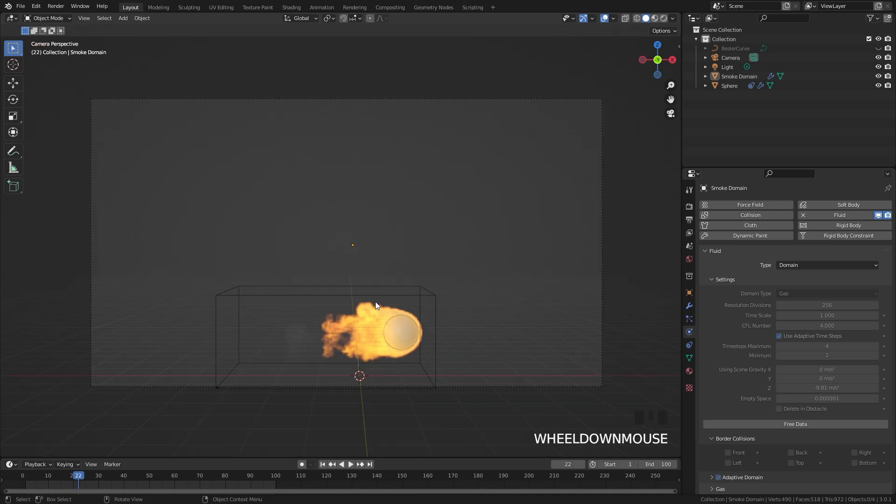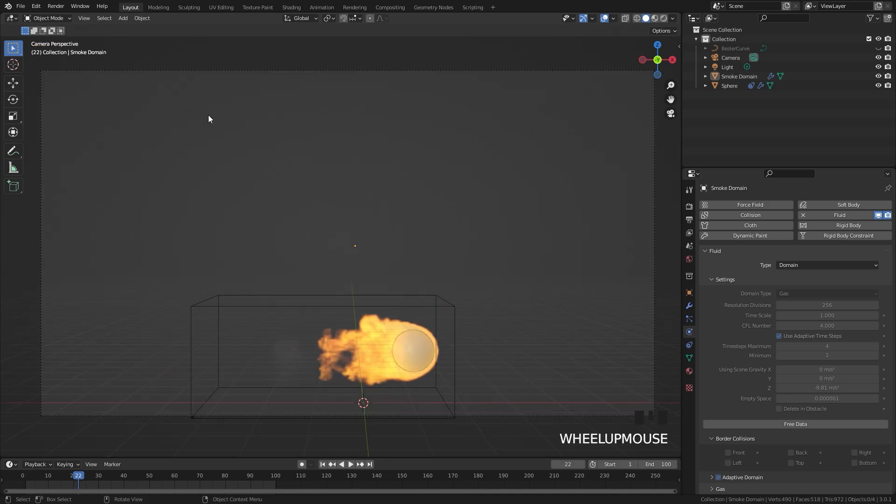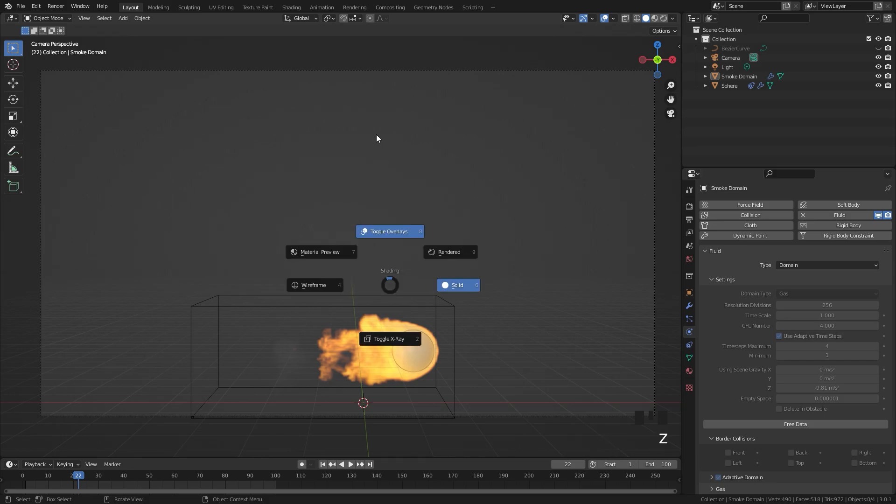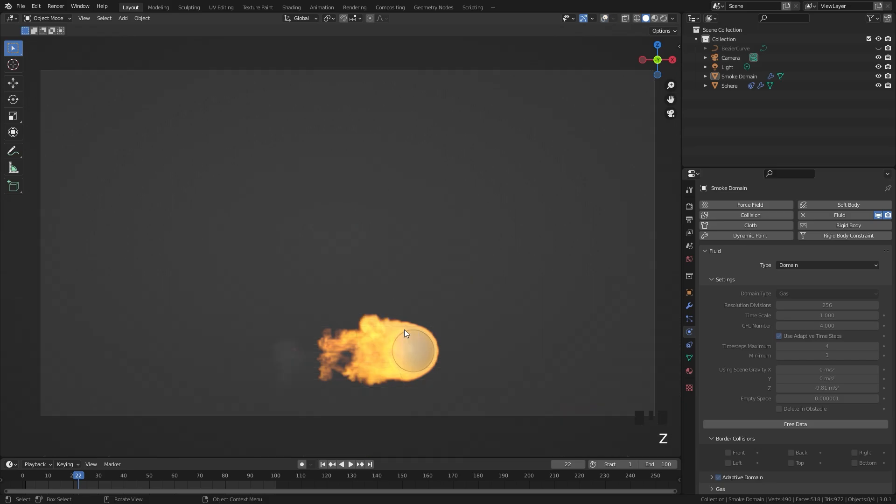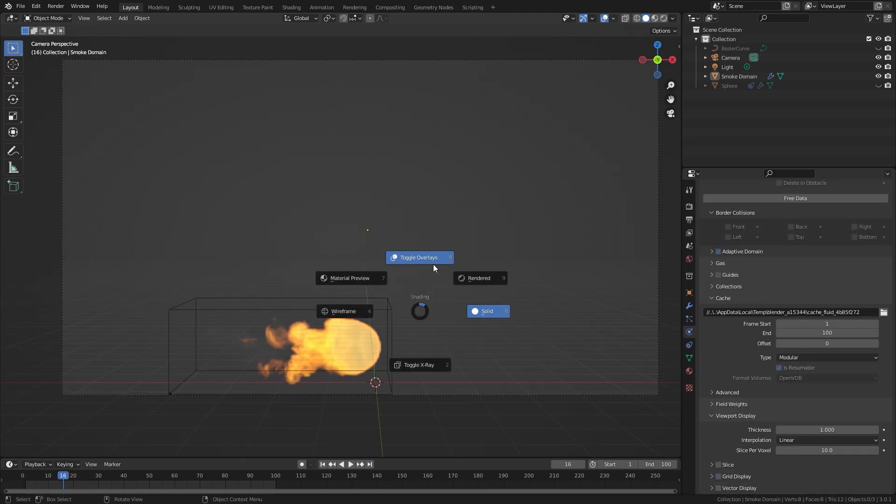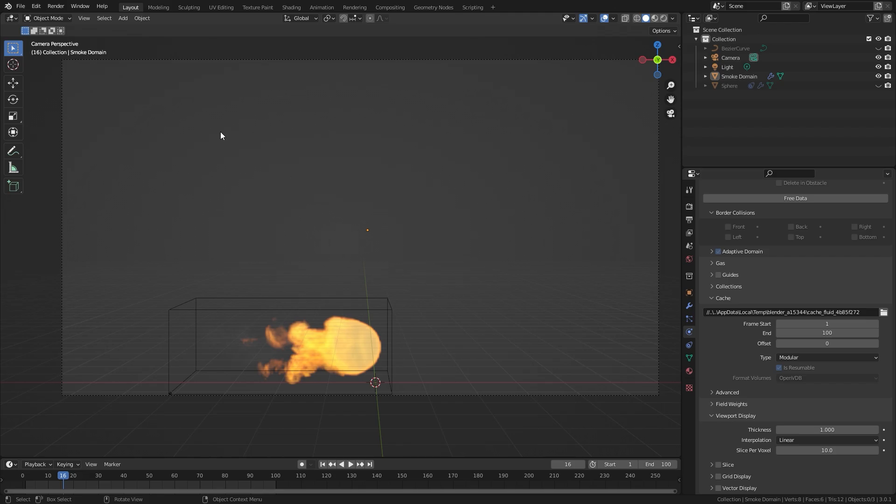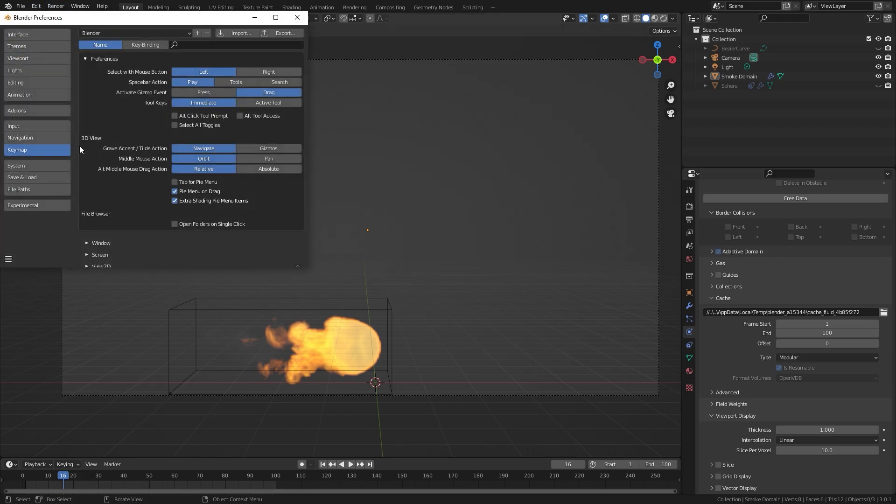The first thing that you're going to want to do though when you render out a viewport is you want to press Z and toggle overlays. That'll get rid of all of the outlines. If you press Z and you don't have the toggle overlays option, that's because you need to enable it in your preferences. Go over to Edit down to your preferences and then underneath the key map tab make sure extra shading pi menu items is turned on.